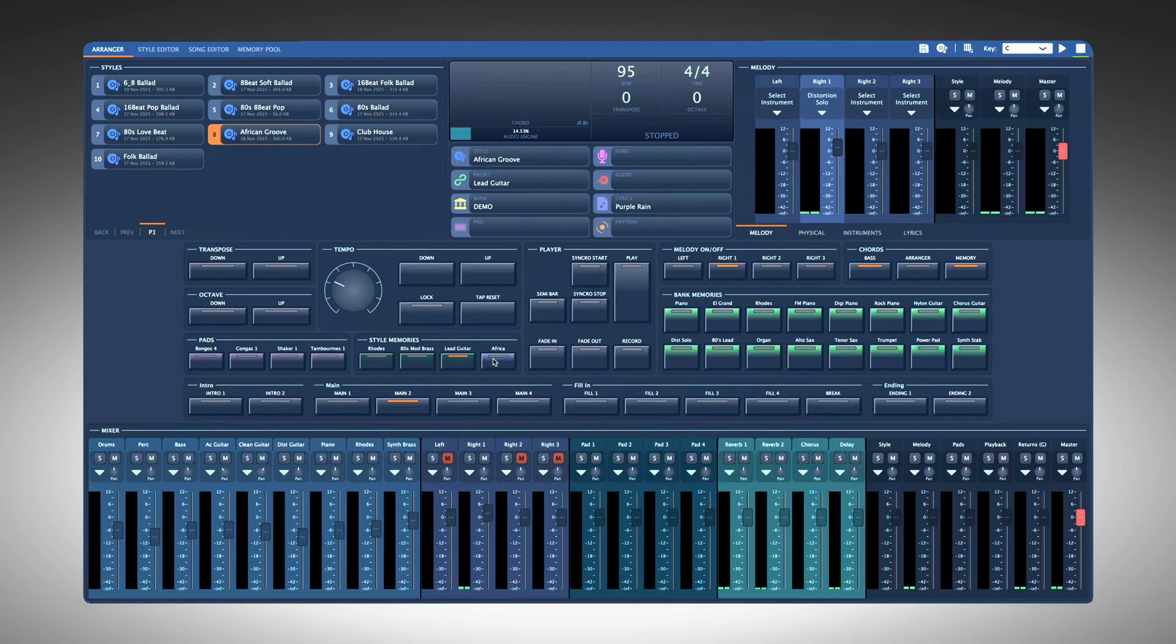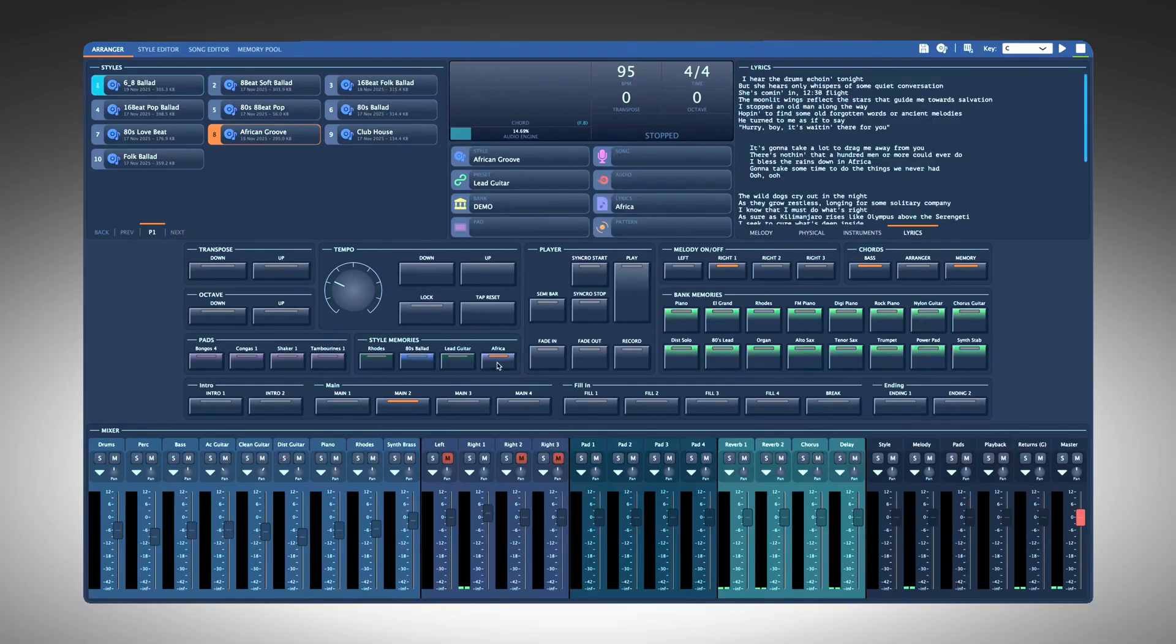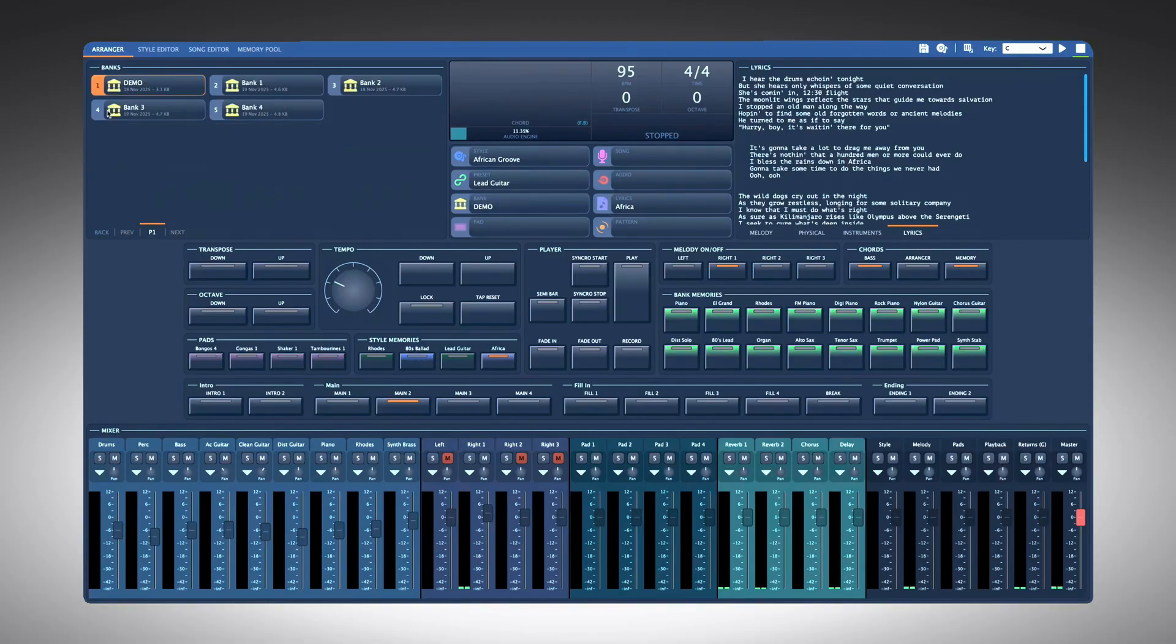Like bank memories, they can store another style, a lyrics file, a preset, or even another bank. Imagine having four banks, each populated with 16 melody instruments, that's 64 sounds.